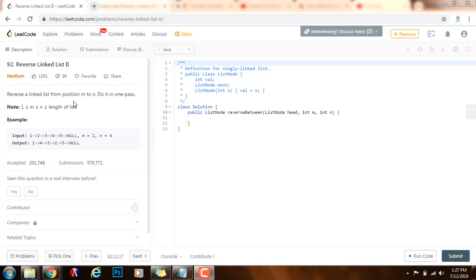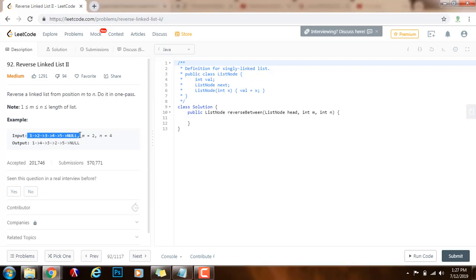Reverse a linked list from position m to n — do it in one pass. So they give you an example here. The input is this linked list and m equals 2, n equals 4, and we start counting from 1.